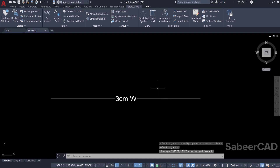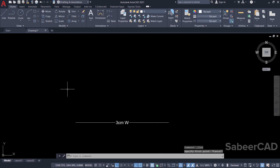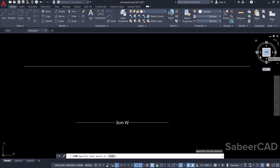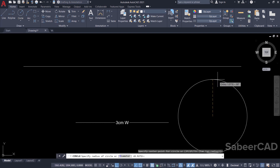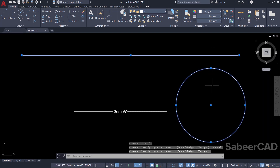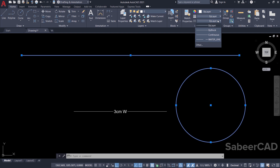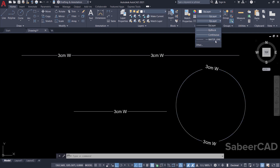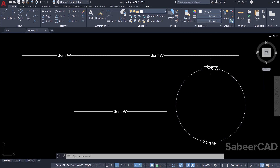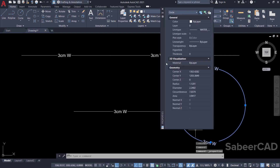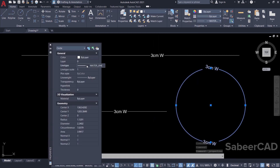Now we have created a new line type. I'll draw a line from here to here, then draw a circle with the center radius option. I'll set the line type of these two objects to the new water line type. Just click on the line type pop-up in the properties panel — you can see the water line there. Click it and the line type of both objects changes. Alternatively, select an object, open the properties palette, and change the line type in the line type area.